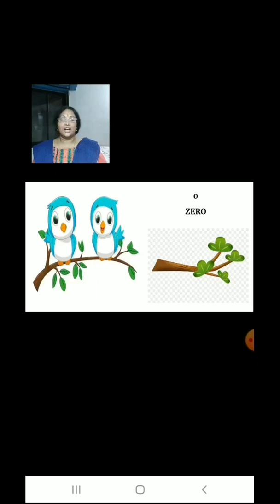There are 2 birds sitting on a branch. Both the birds flew away. Now how many birds are there on the branch? There are 0 birds.